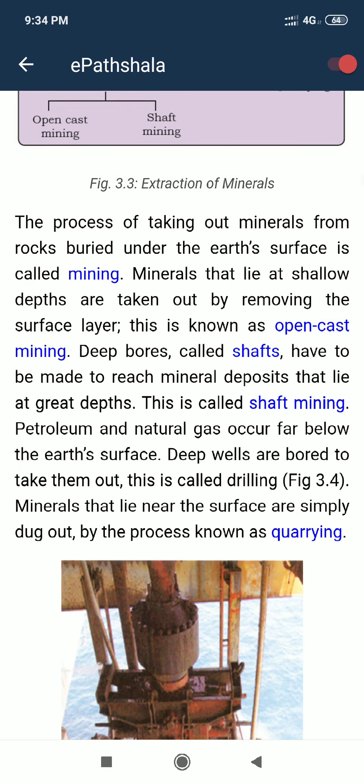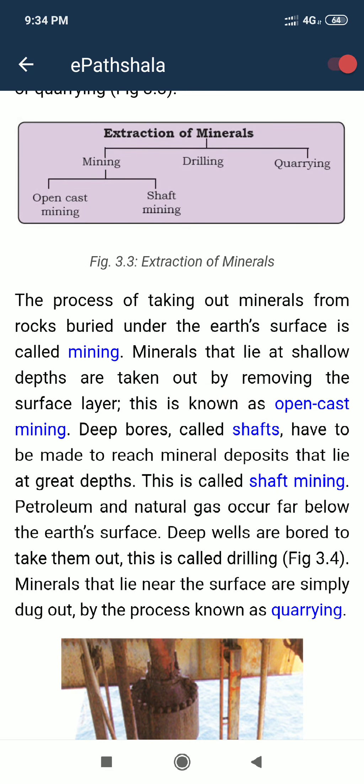Next is drilling. The drilling word is very common. Petroleum and natural gas are far below the earth's surface, so deep wells are bored to extract them — this process is known as drilling. Where you see the word drilling, what is being removed? Petroleum and natural gas.